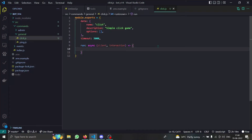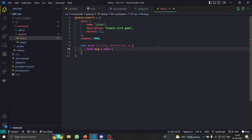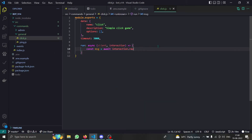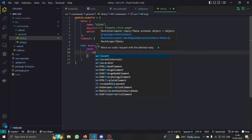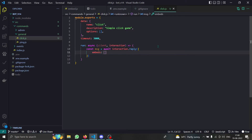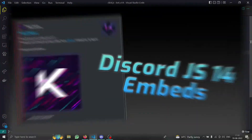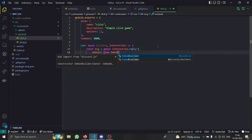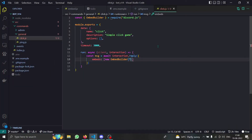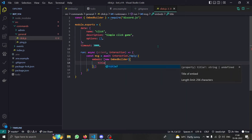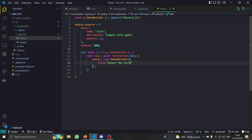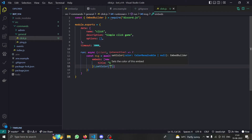First of all, we are sending a message. We'll do `const message = await interaction.reply`. We have to provide an embed with some instructions. If you don't know how the embed works, please check out the embed builder video. I'll provide stuff like a title — the title will be 'Select the correct button' — and then I'll do `.setColor` and provide random.